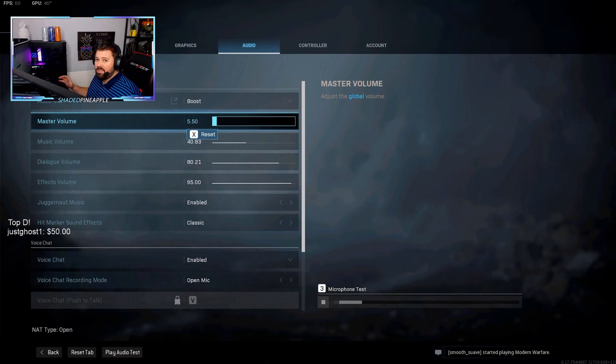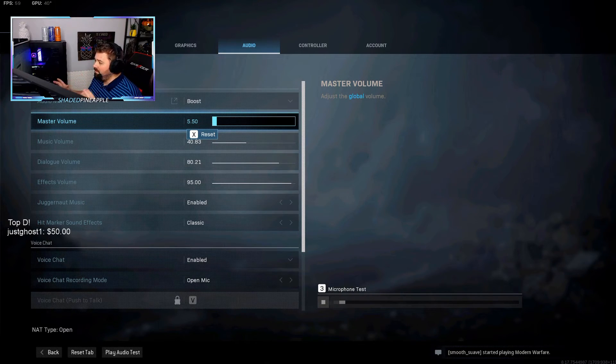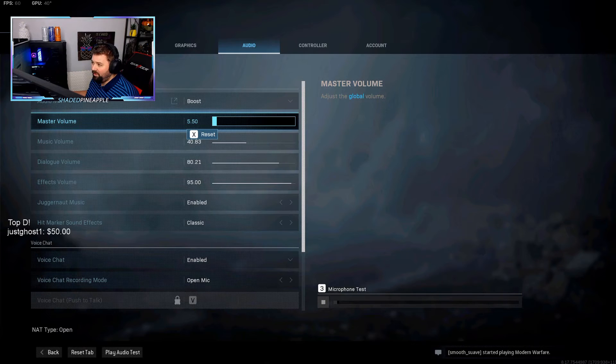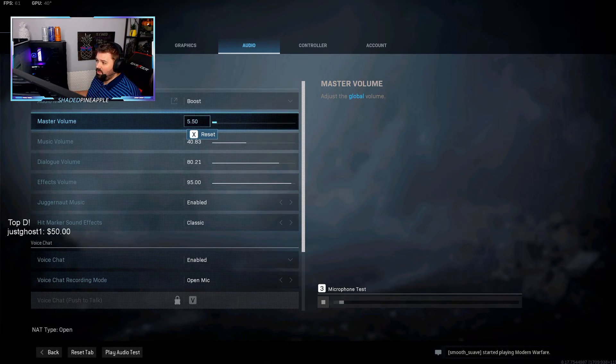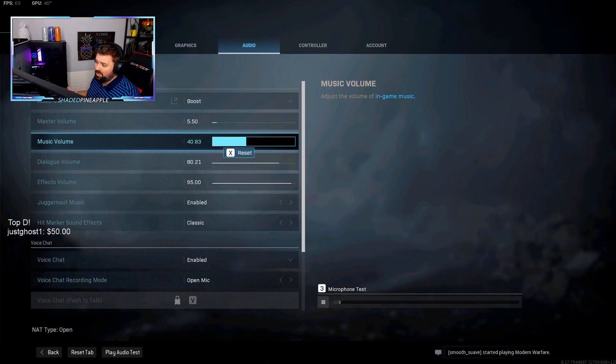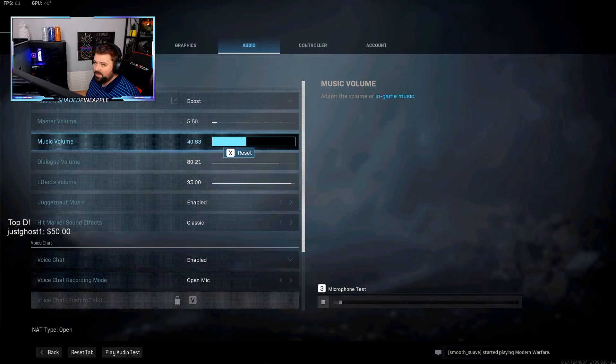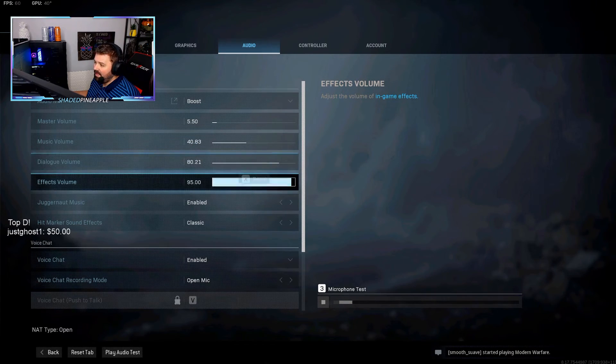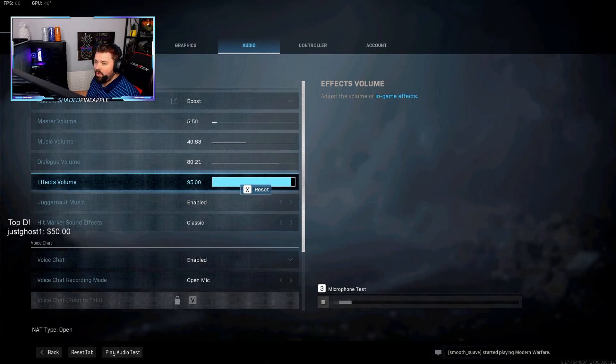But I personally am choosing Boost for mine. And then here I've got my master volume. Now this is a little weird for me—it may not be the same for you. My master volume is at 5.5, it's really low. Music volume is at 4.8—you might even want to just turn that completely off, it's really pointless. And then dialogue volume is at 80 and then effects volume is at 95.